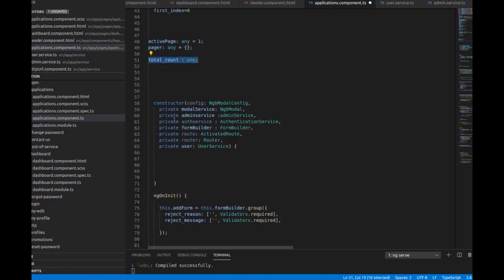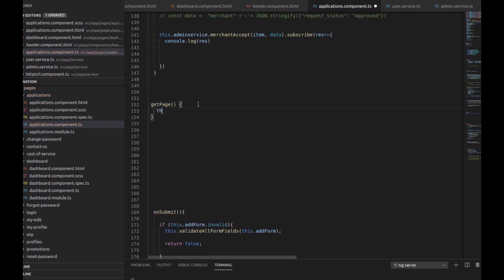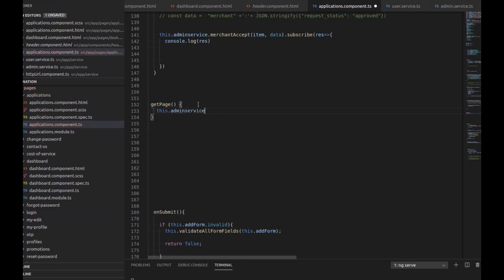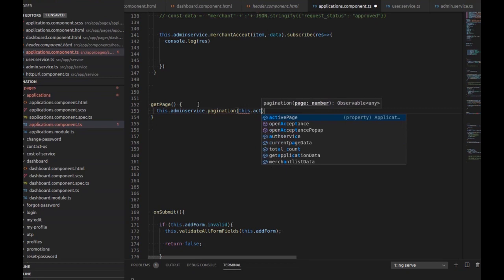Inside the component where we are implementing our server-side pagination, we have to import three things: active page, pager, and total count. I have imported the user service. Now I'm writing the logic for pagination — for getting the data to show on the HTML side, calling this dot admin service dot pagination with this dot active page.